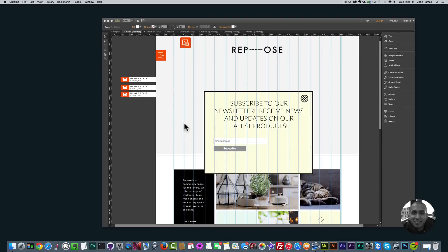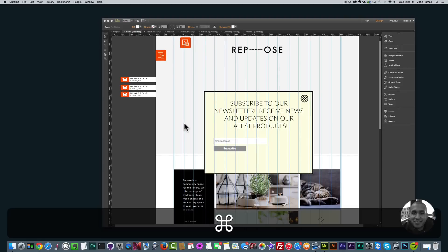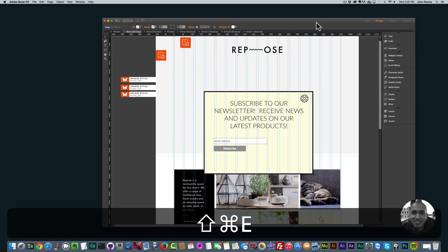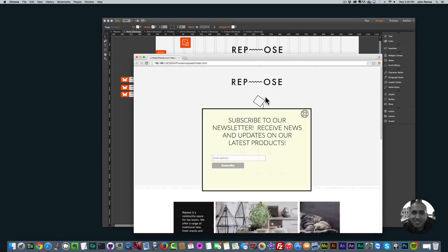So when the user first goes to your website they can have a nice pop-up that says hey, if you sign up you'll get this, this, and this, or you can offer the latest deal. If I preview this in the browser with Command Shift E, I'm using the Repose theme from Muse Themes. Here it says subscribe to our newsletter, receive news and updates on our latest products, and the user can put in their email and subscribe. This subscription form is from MailChimp.com.